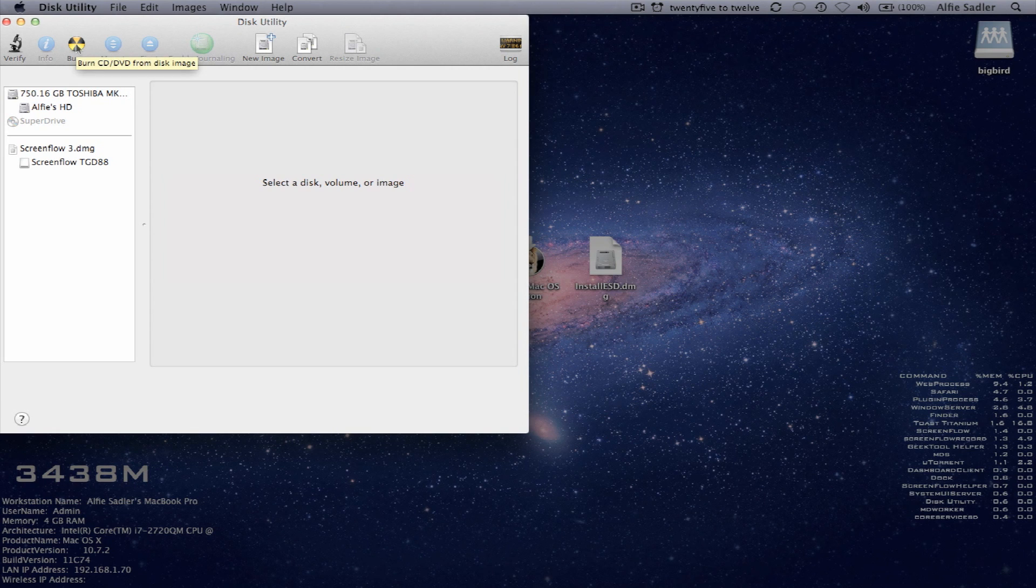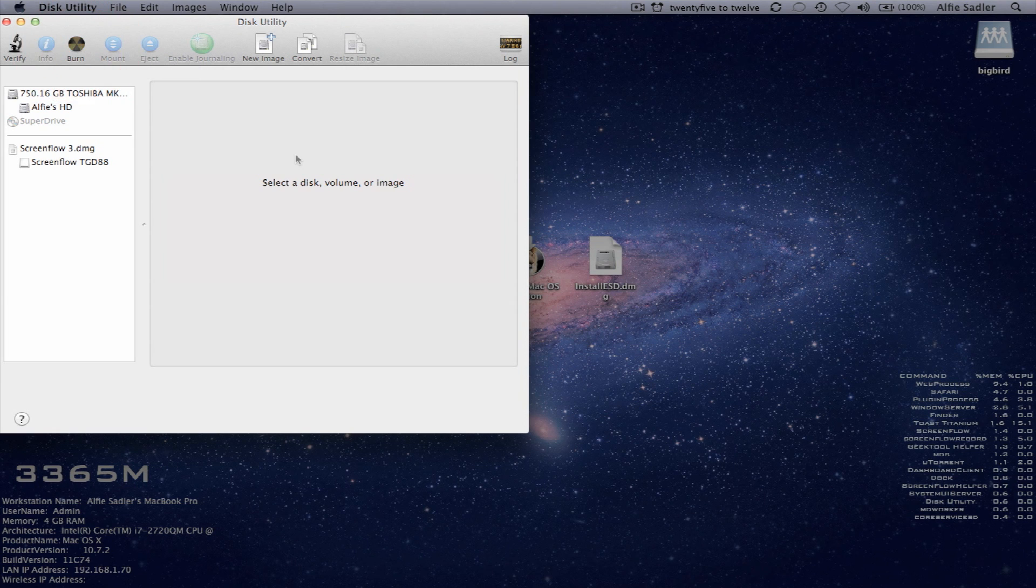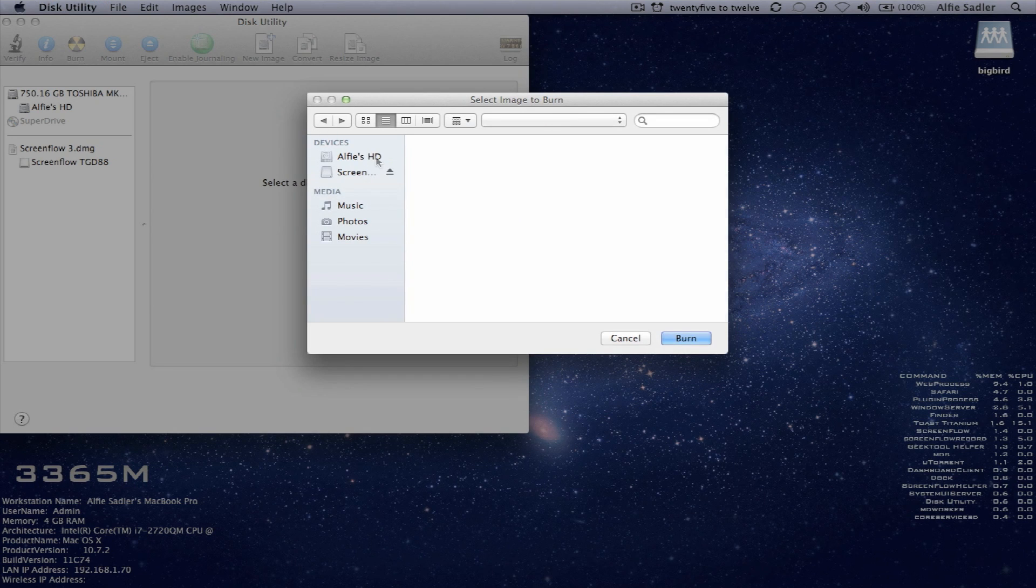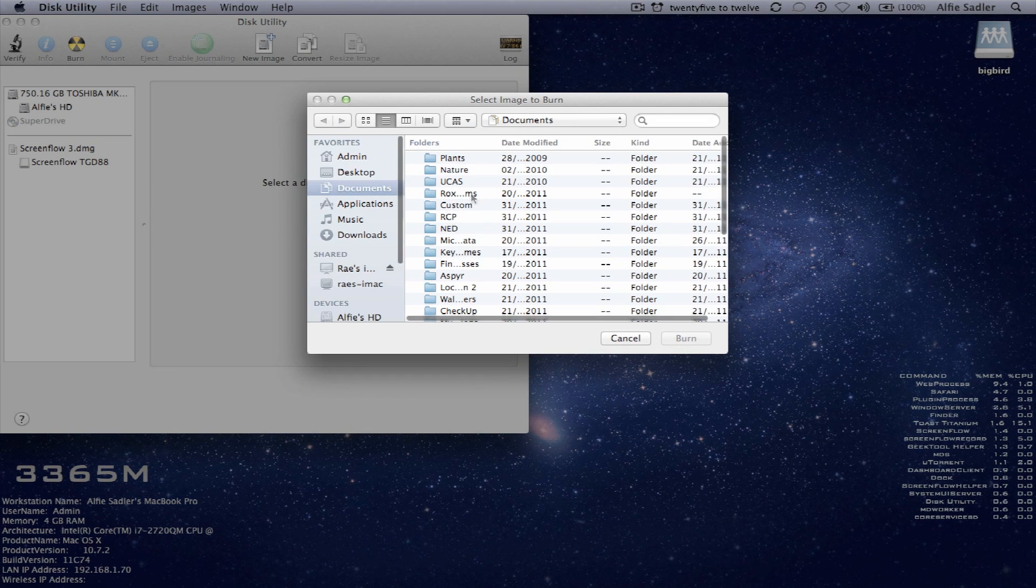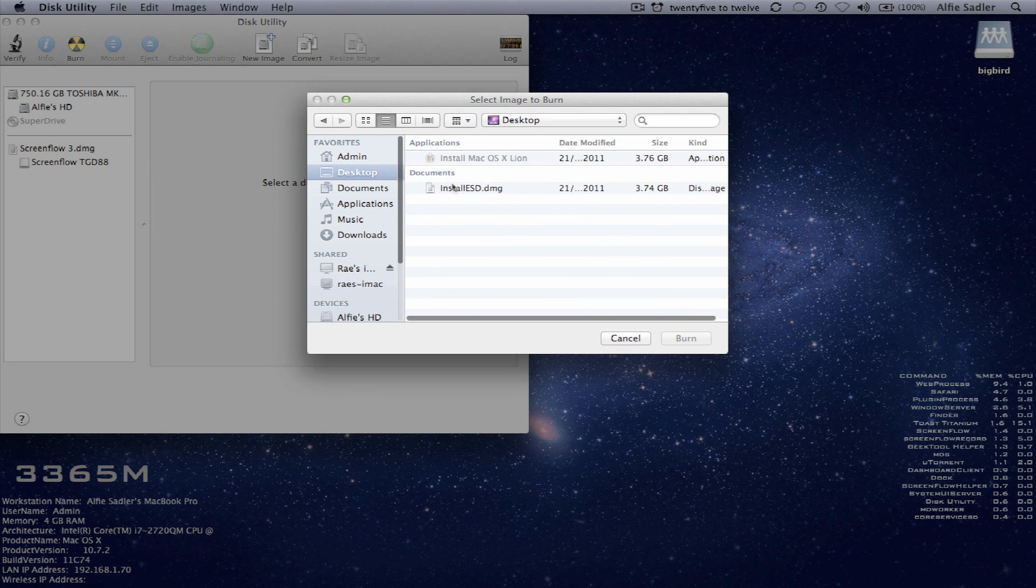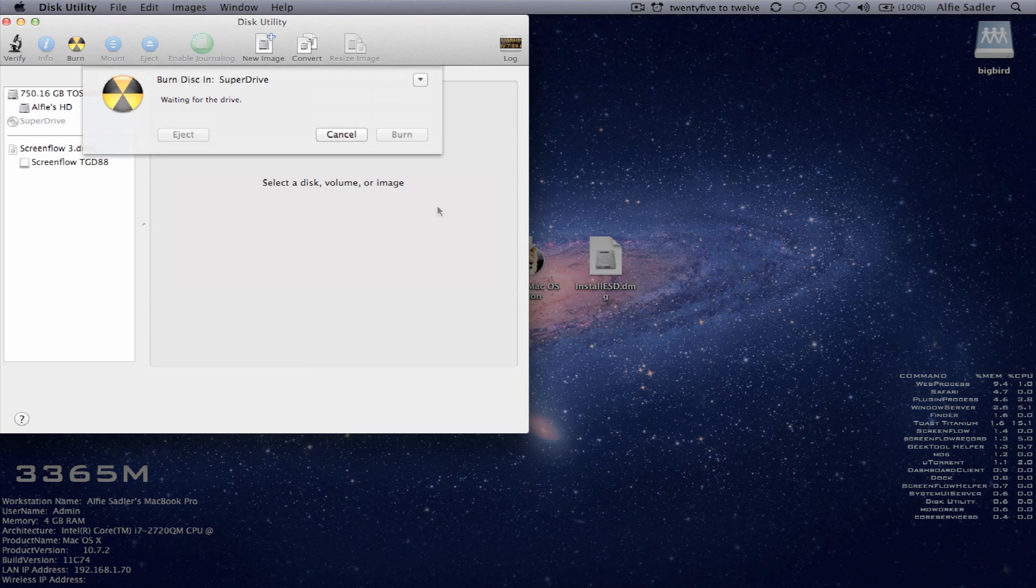So once that DVD is recognized, come along and press burn. You can then select your file, which will be on desktop. Install ESD. And then you can select burn.